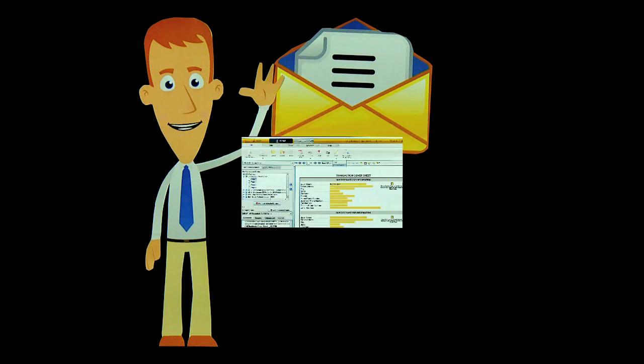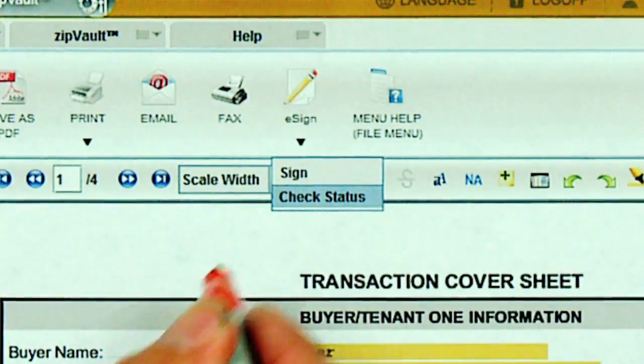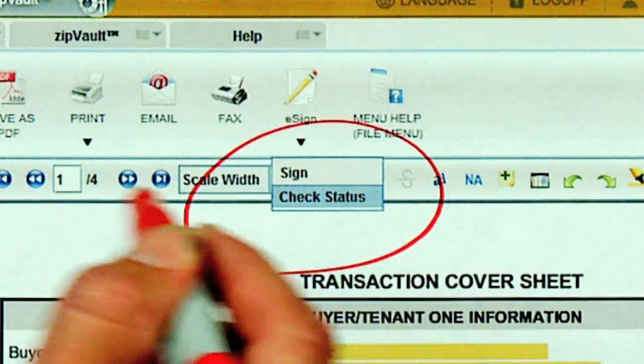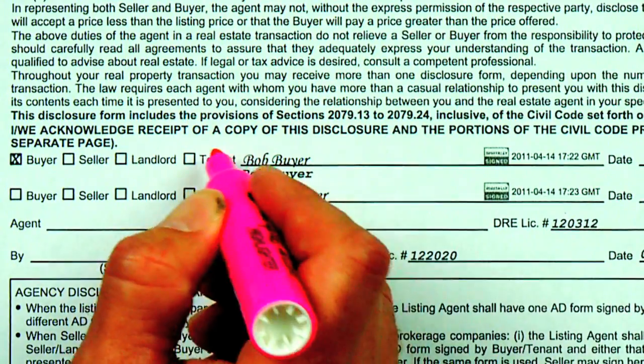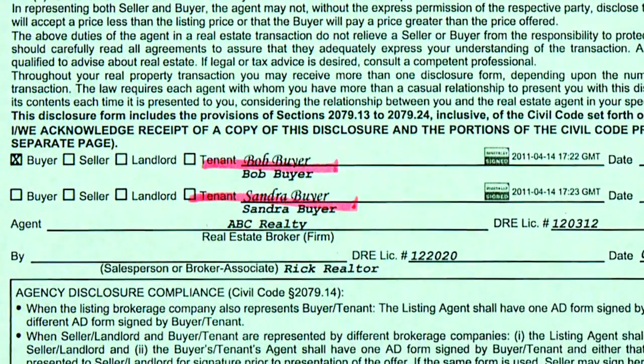He logs back into his ZipForm 6 Professional account and clicks Check Status to get the signed forms. He can save them electronically or print them out.